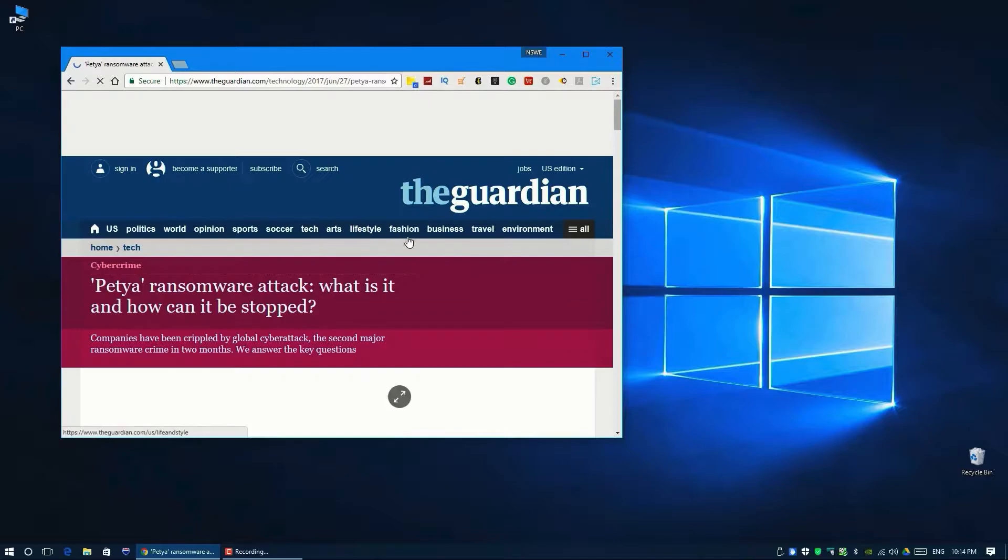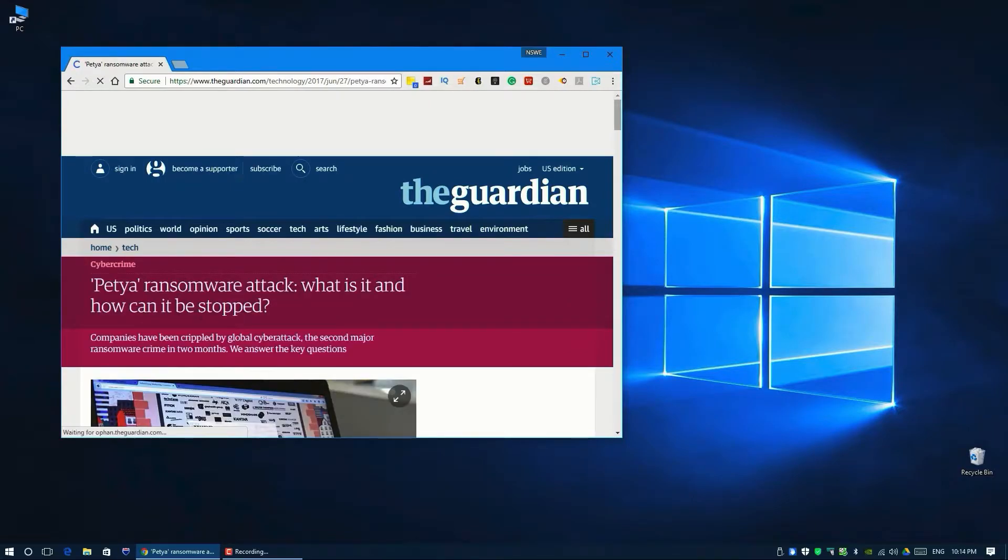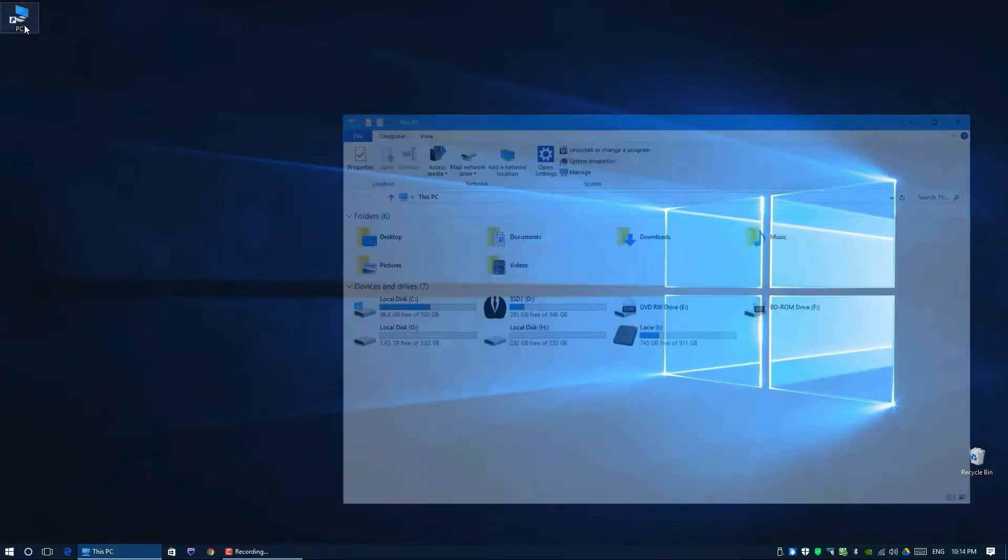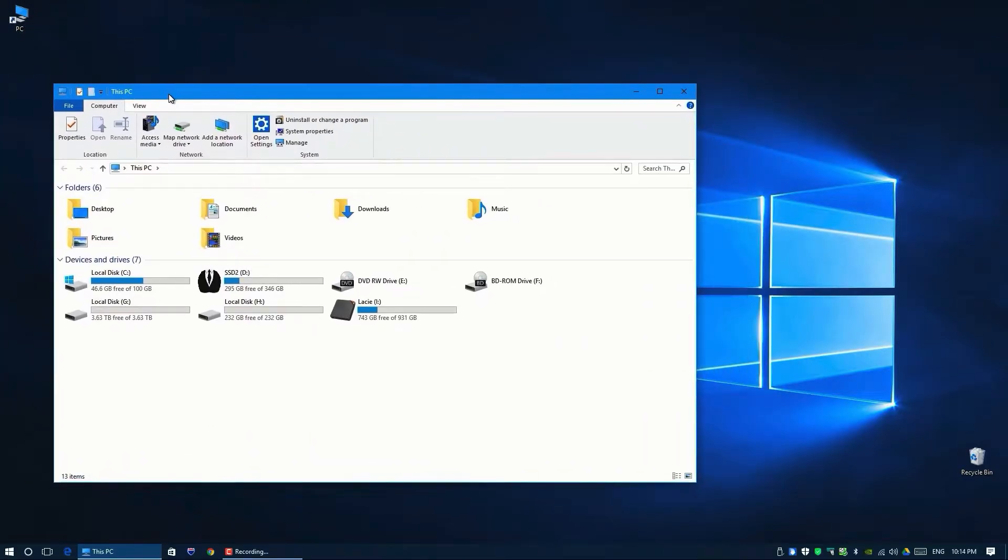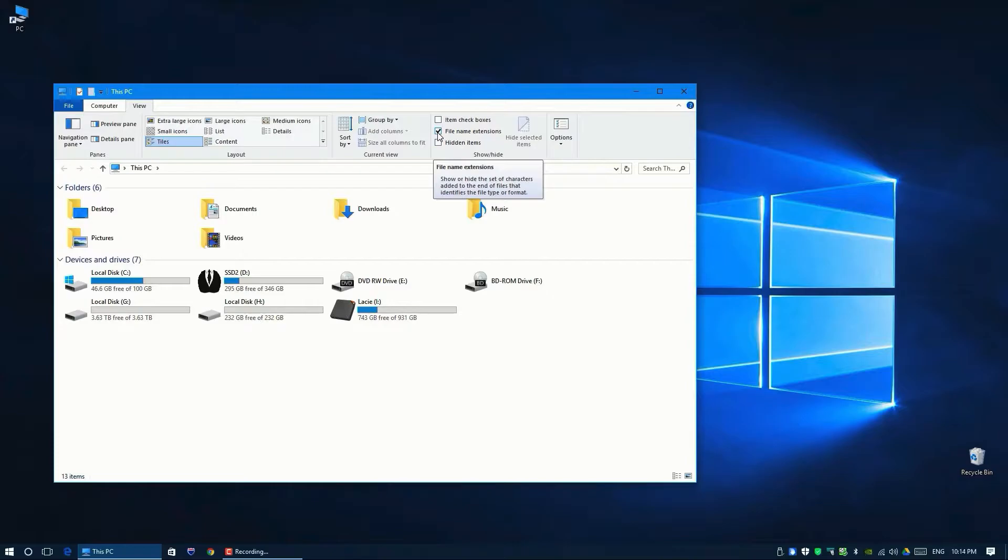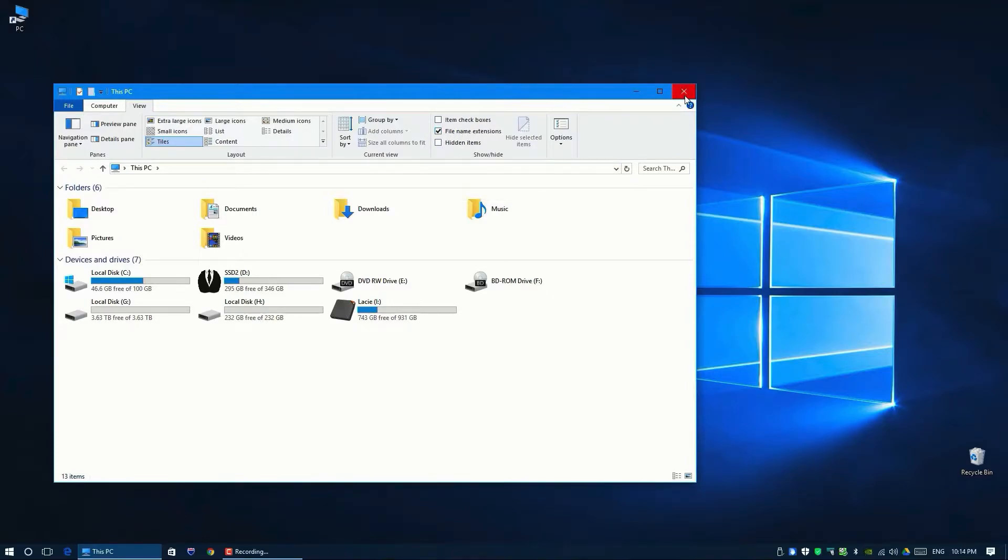First of all, you need to go to view right here and check if the filename extension is on, because we're going to use it. So check this one if it's on.